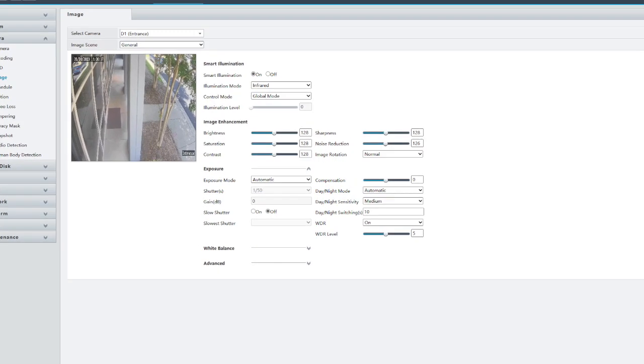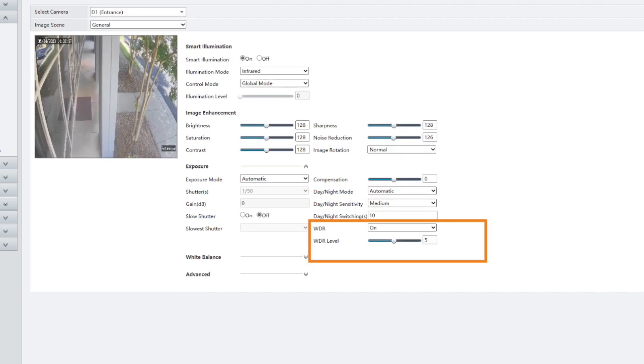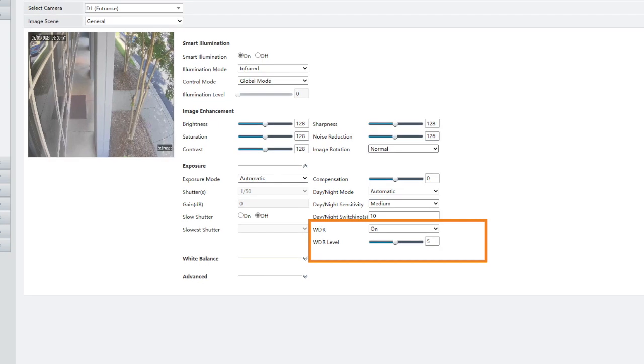One thing we should make clear is that WDR is actually not on by default — you do have to actually enable it. So if you pull out your cameras and you go, 'wait, I thought I got this WDR,' you actually do have to enable it within the camera before it actually works. That's in the image settings, under exposure.